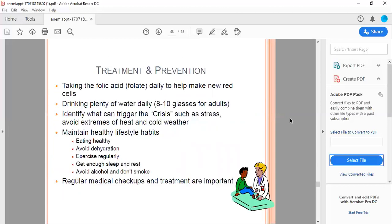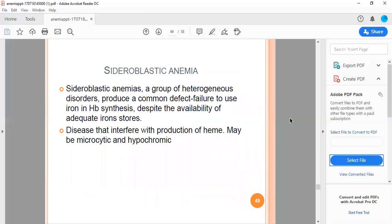Treatment includes taking folic acid daily to help make new RBCs, drinking plenty of water, 8 to 10 glasses, identifying what can trigger crisis such as stress, avoiding extremes of heat and cold, maintaining healthy lifestyle with good eating habits and regular medical checkups. Treatment is important.